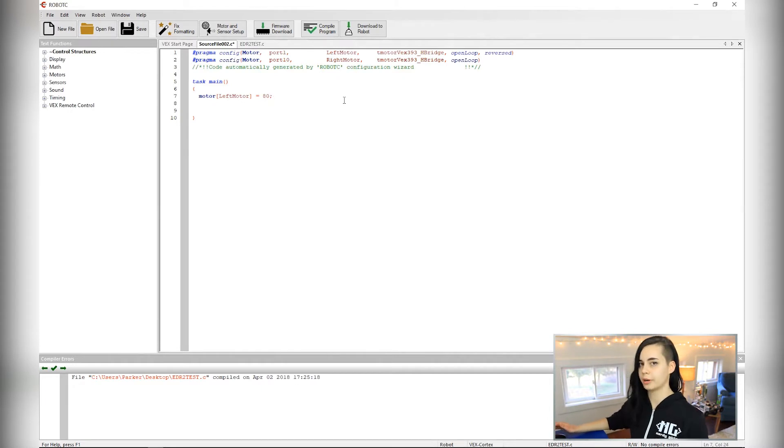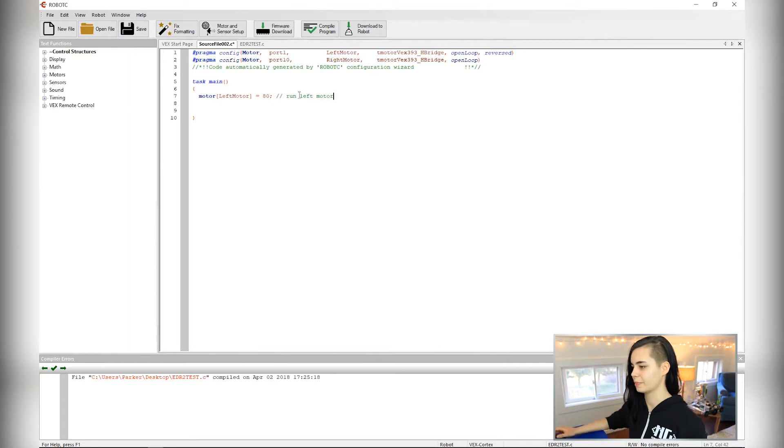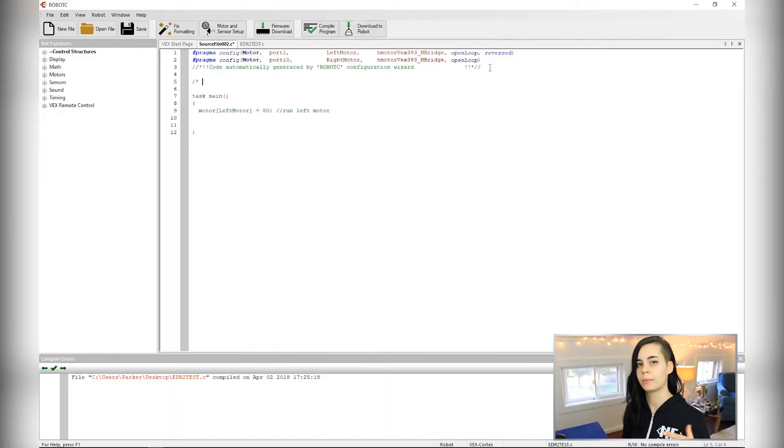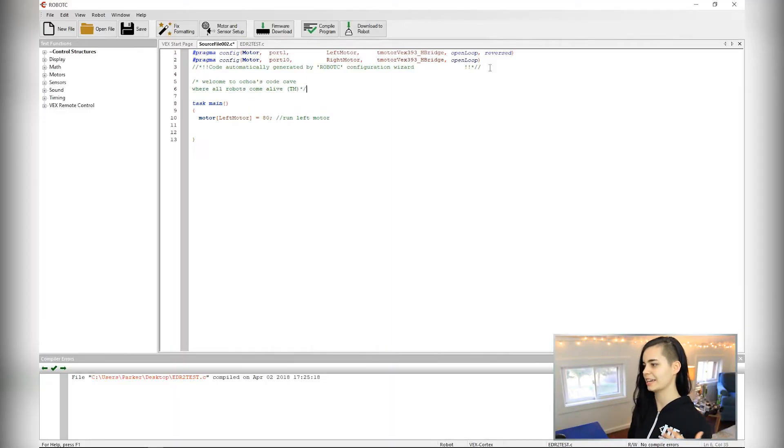So comments aren't read by the compiler at all. The compiler knows to ignore it because of the double slashes here. So basically everything in green is ignored. It's a way to leave notes and document your code. If you want to comment with multiple lines, an easy way to do that is you can do slash asterisk and then the text and then close it off with asterisk slash.